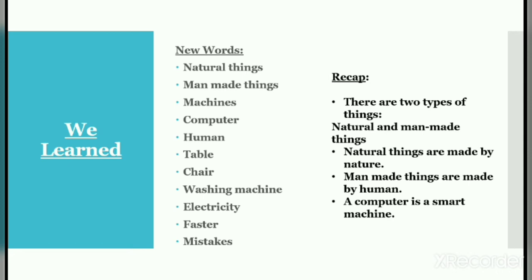What we have learned from this chapter — we have learned many new words. Natural things: N-A-T-U-R-A-L, natural. T-H-I-N-G-S, things. Man-made things: M-A-N-M-A-D-E, man-made. T-H-I-N-G-S, things. Machines: M-A-C-H-I-N-E-S, machines. Computer: C-O-M-P-U-T-E-R, computer.